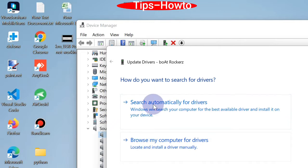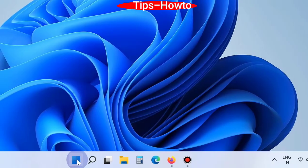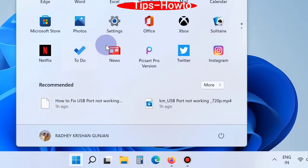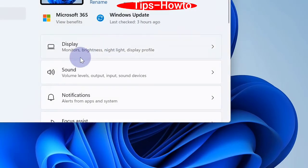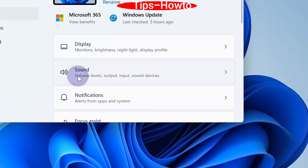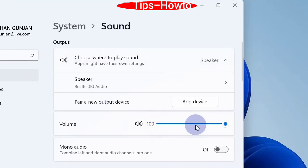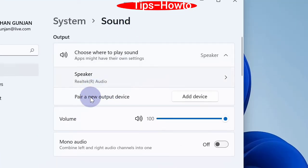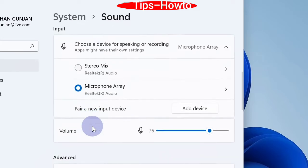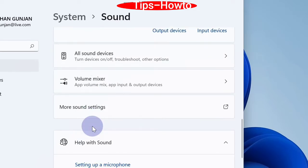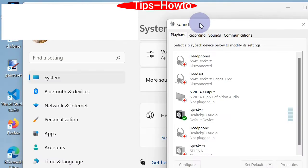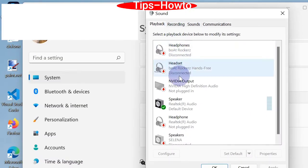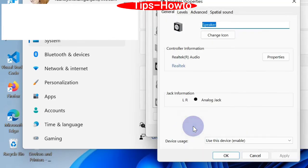Fourth option is modify sound settings. Go to start button, choose settings, click on sound. Thereafter scroll down and at the bottom of settings page you will find the option more sound settings. Click on it. Thereafter a new window will open. Here go to your speaker and right click on it and choose properties.